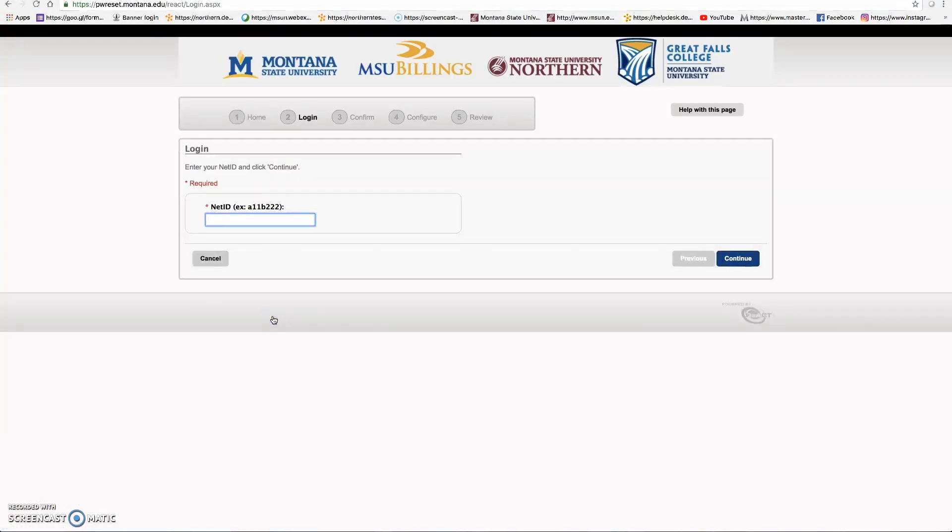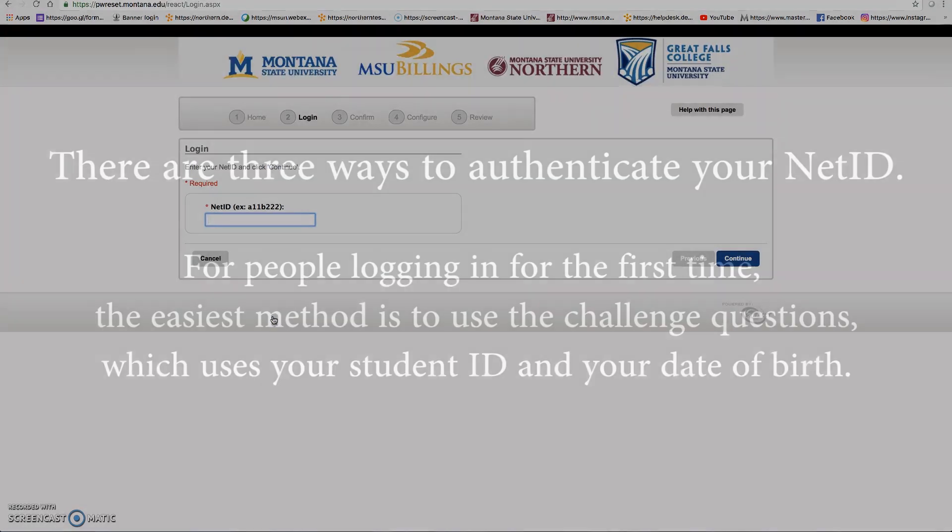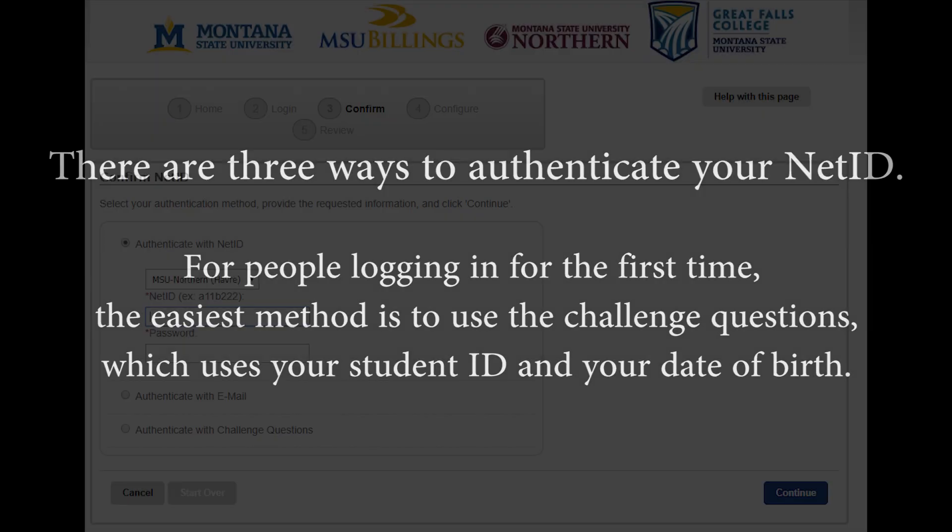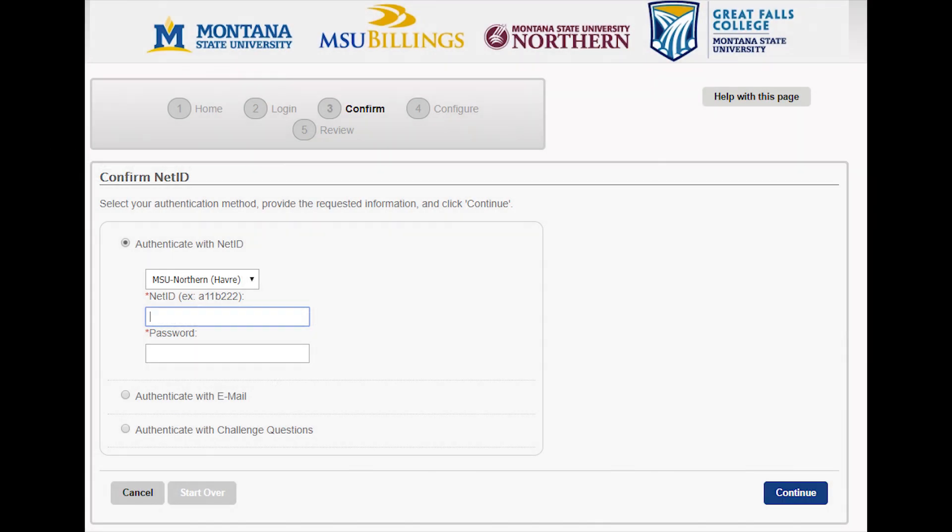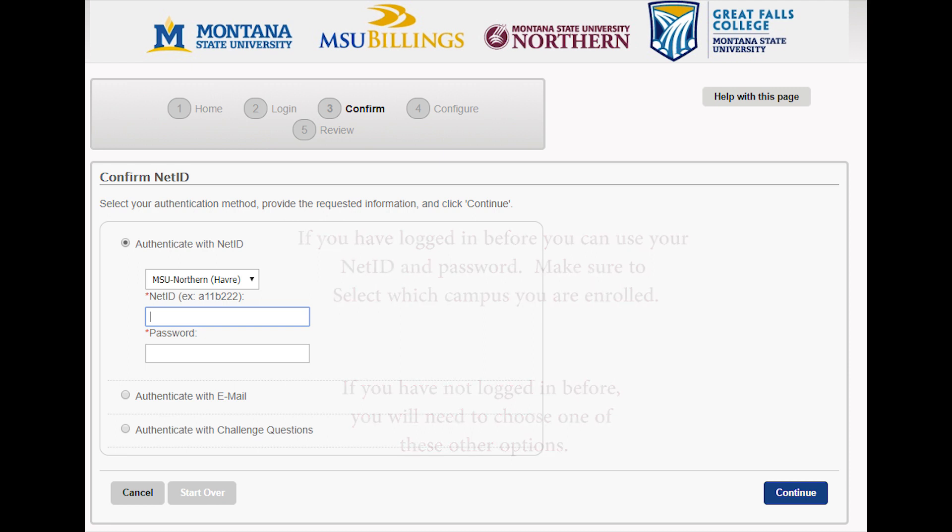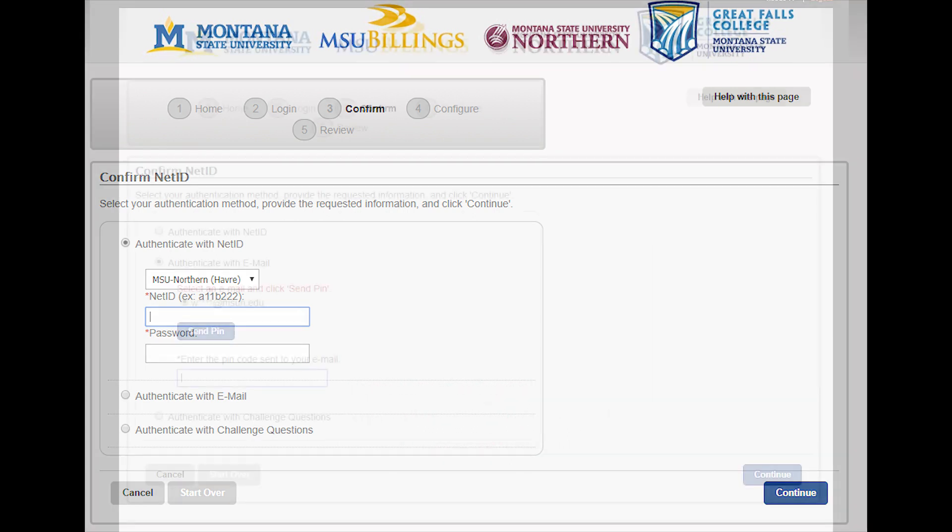Enter your net ID. Once you have logged in, you will see there are three different ways to log in. If you have logged in before, you can use your net ID and password. If not, you will have to use one of the other methods.